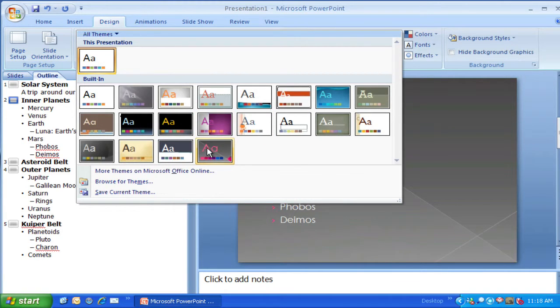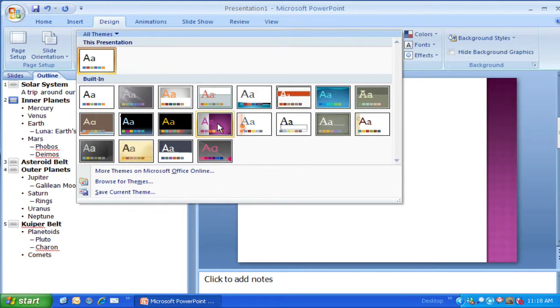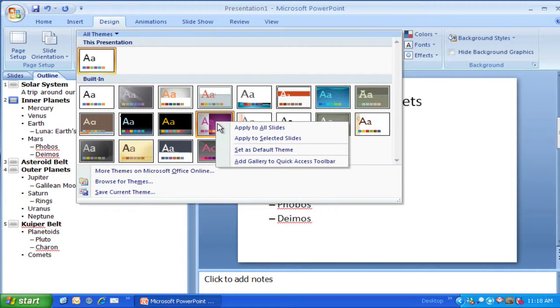Let's say I kind of like this theme here. One of the other things I can do is right click on it. I can apply it to one slide or to all slides, set as a default theme, or add that gallery to a quick access toolbar. So I have some choices on what I want to do.